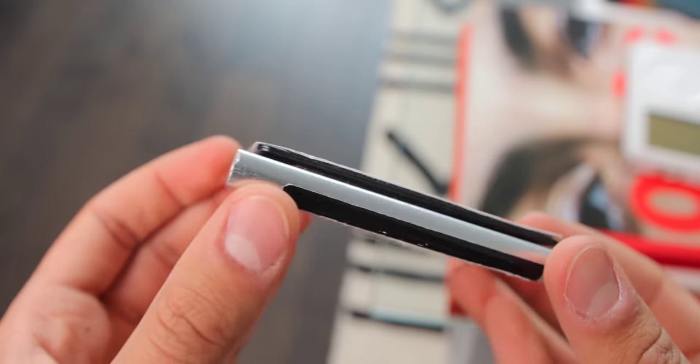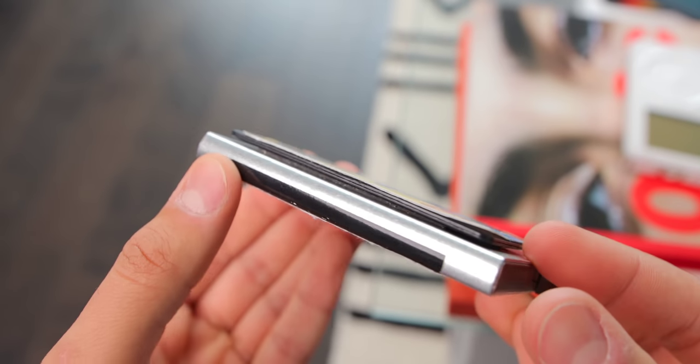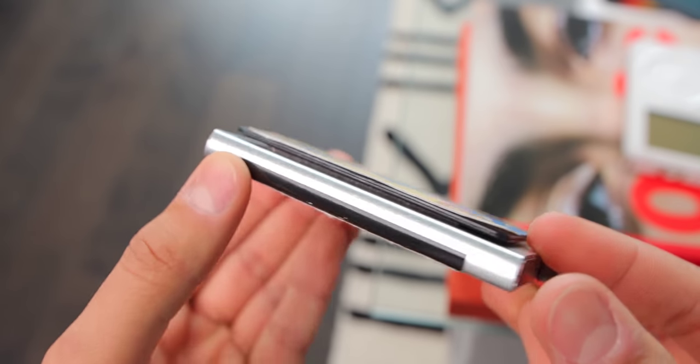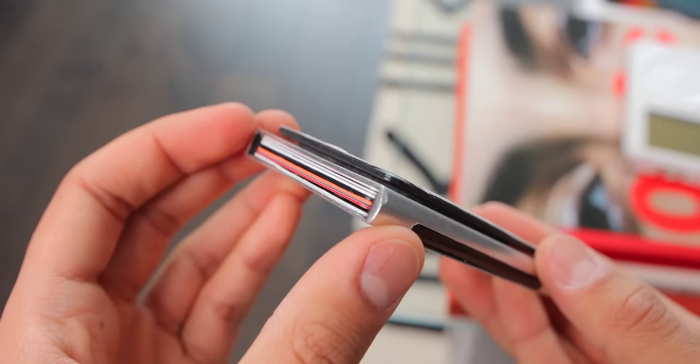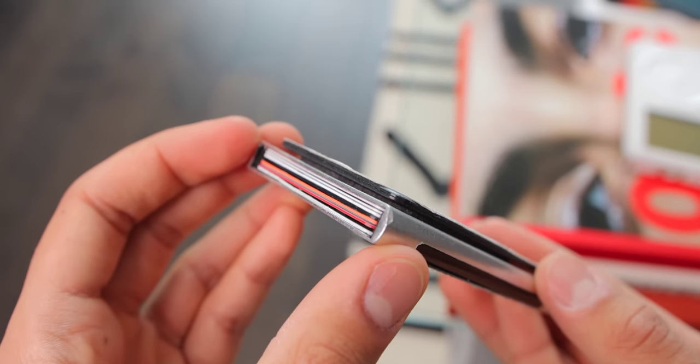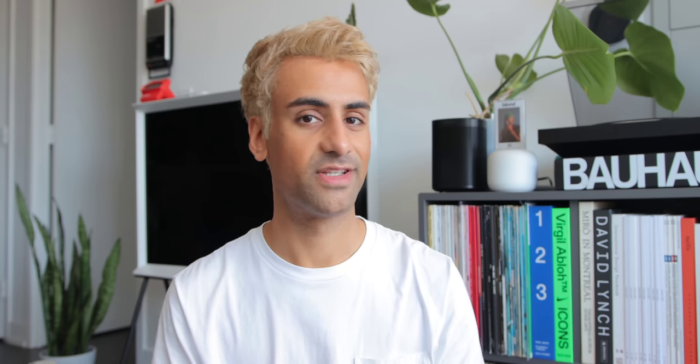I stuck on this Tile card tracker on the back with adhesive tape, so I can find the wallet if I lose it very easily with the Tile app. It's cheap, it works, it holds all my cards, I have no complaints.